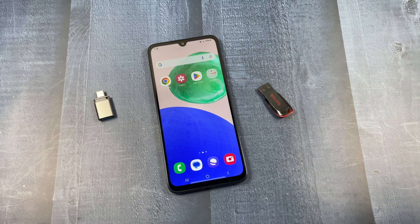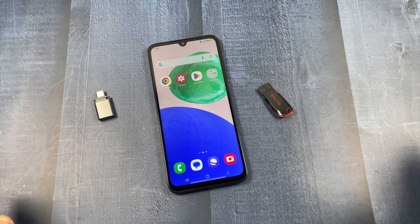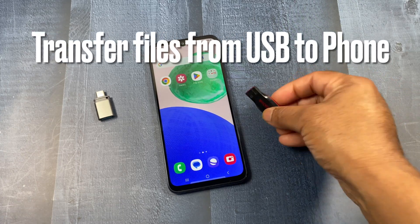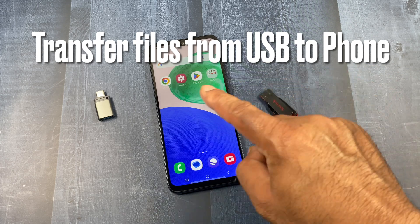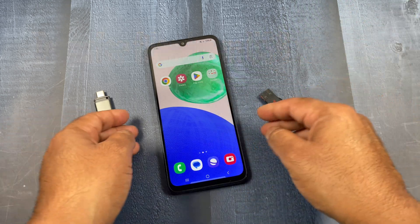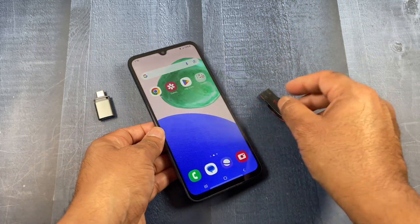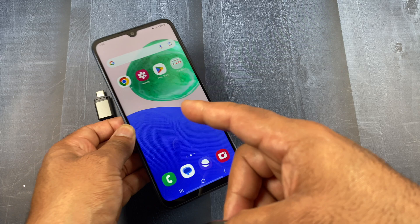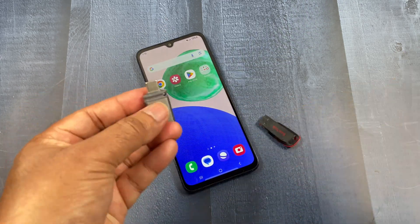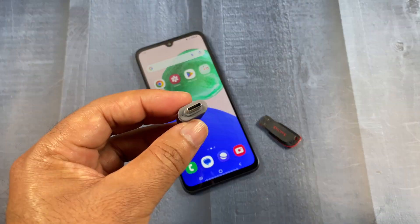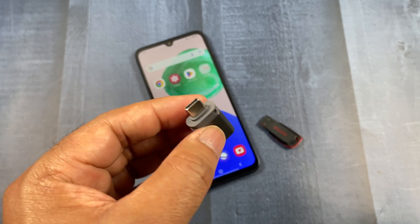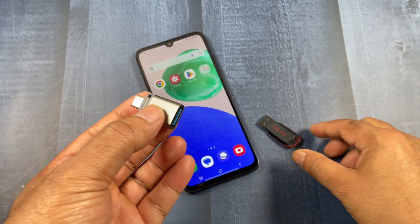Hey everyone, welcome back. In this video we are going to see how to transfer your USB flash drive data to your Android phone, or transfer your Android phone data to your USB flash drive. We are going to use a USB to Type-C converter in this video.